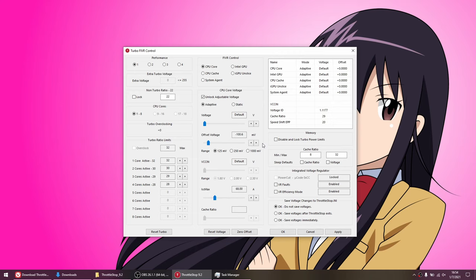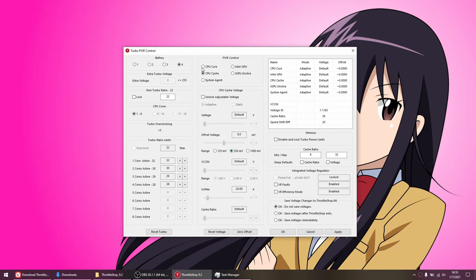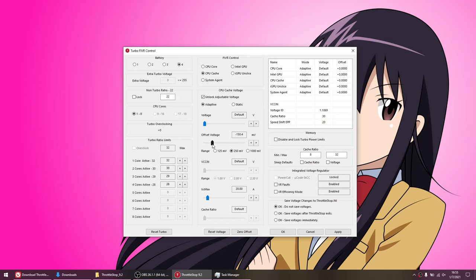Then you want to test for stability in increments of negative 10 millivolts. So for my 6300HQ, I want to start at negative 100 millivolts and test, and then go to negative 110 millivolts and test, then negative 120, etc. I know mine can go to negative 150 millivolts, so I'm going to increase the range and then put it there. Then I'll go into cache and keep it the same value. Next, let's undervolt the battery profile, and I'll do the exact same thing here with the core and the cache. Now before we apply at the bottom right, click on save voltages after ThrottleStop exits. With this option, you'll have to close and reopen ThrottleStop in order for the voltages to save, but we'll use this option for now because it prevents unstable voltages from saving.